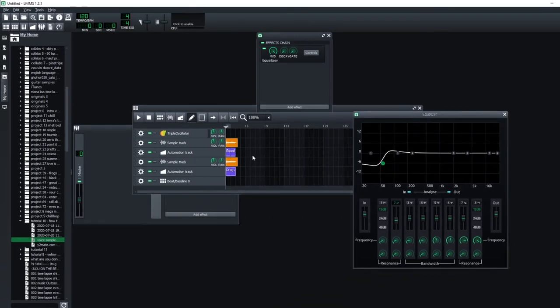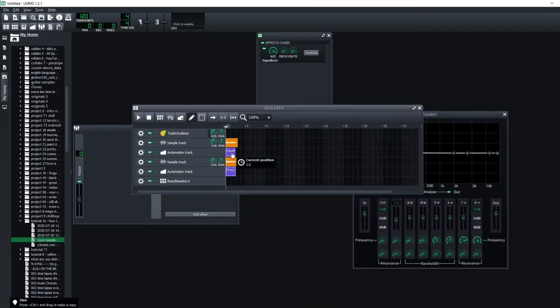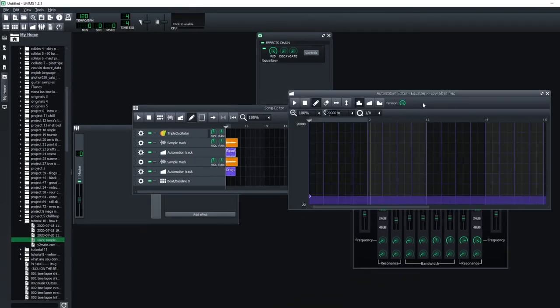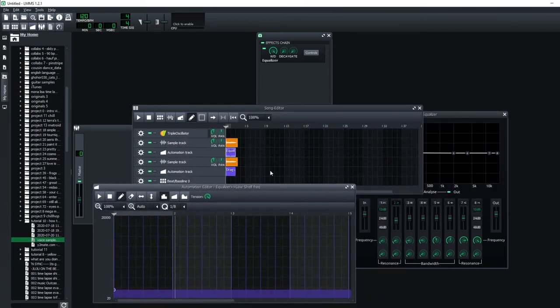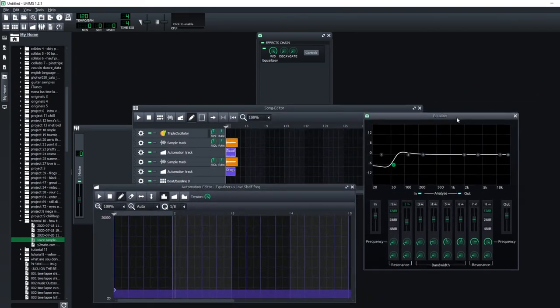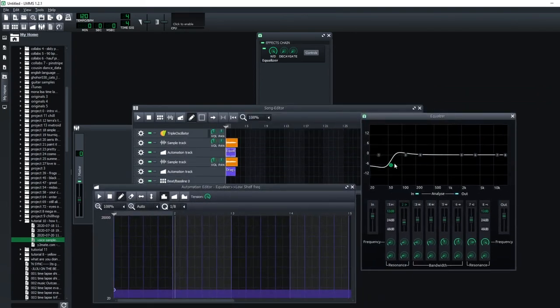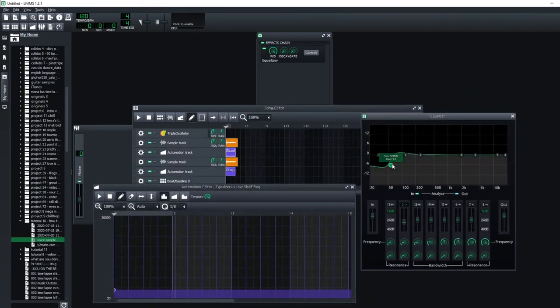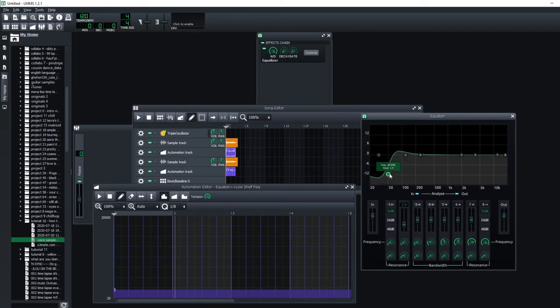Now double click. This is going to be the automation track that controls this shelf equalizer. So I'm going to set this low, let's say to minus 12.